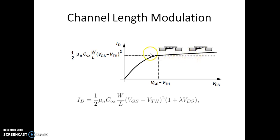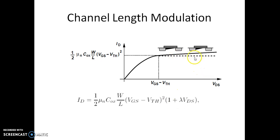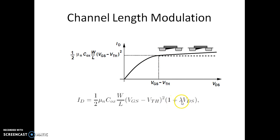Naturally when the effective length of the channel reduces, the current has to slightly increase. This dotted line happens to be the saturated current under the ideal condition where the channel length remains constant. But typically the channel length is decreasing, so that is accommodated in the equation in the form of lambda. Now the current is not constant once it enters the saturation region. We have the variation in the current as the value of VDS changes even in the saturation region.